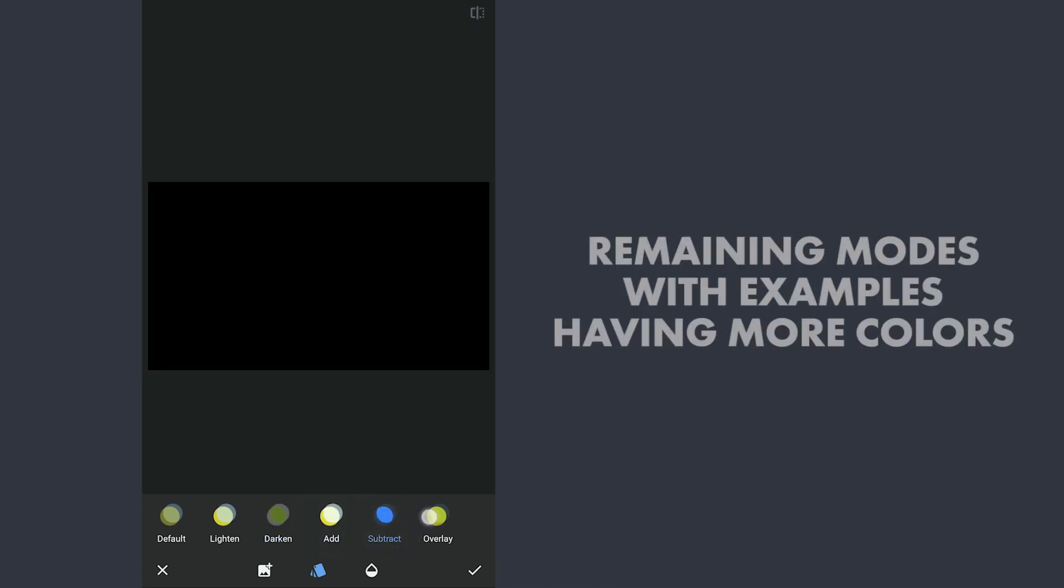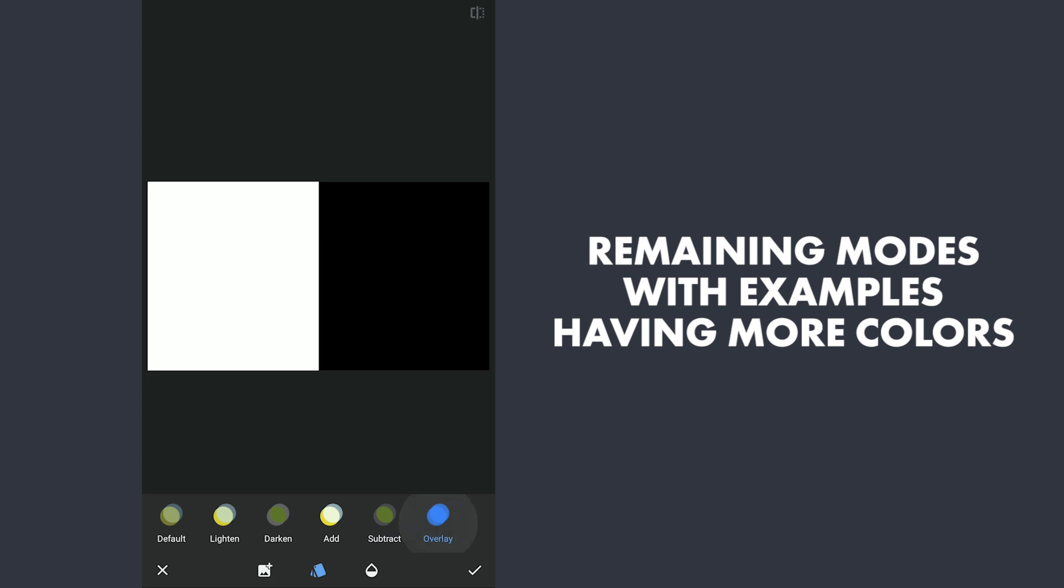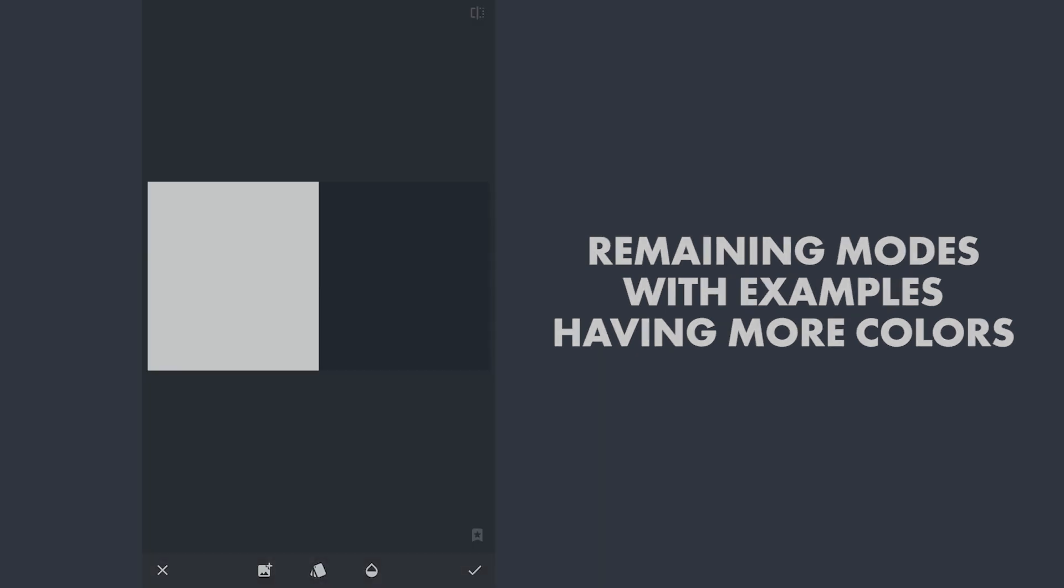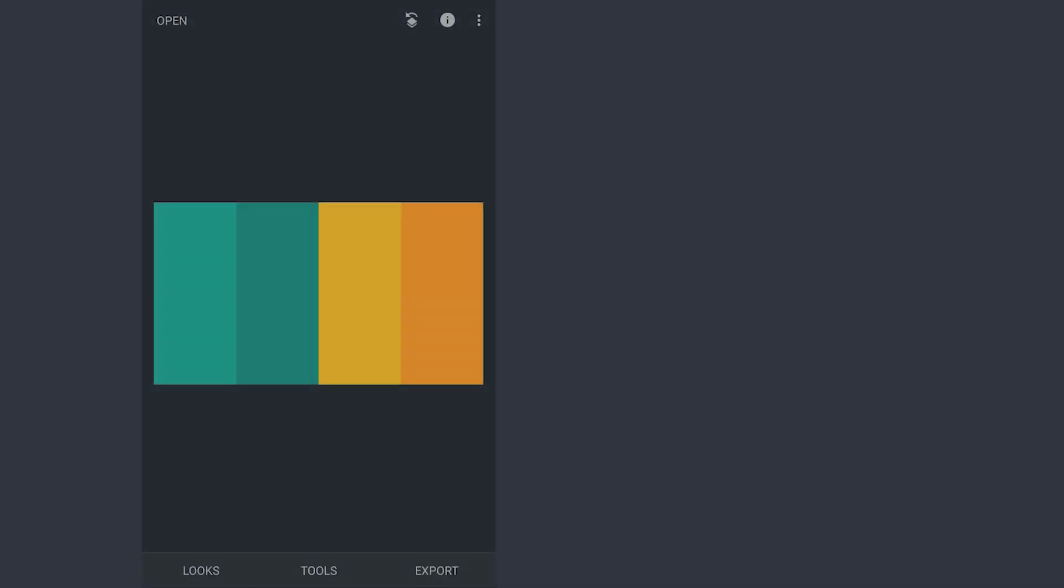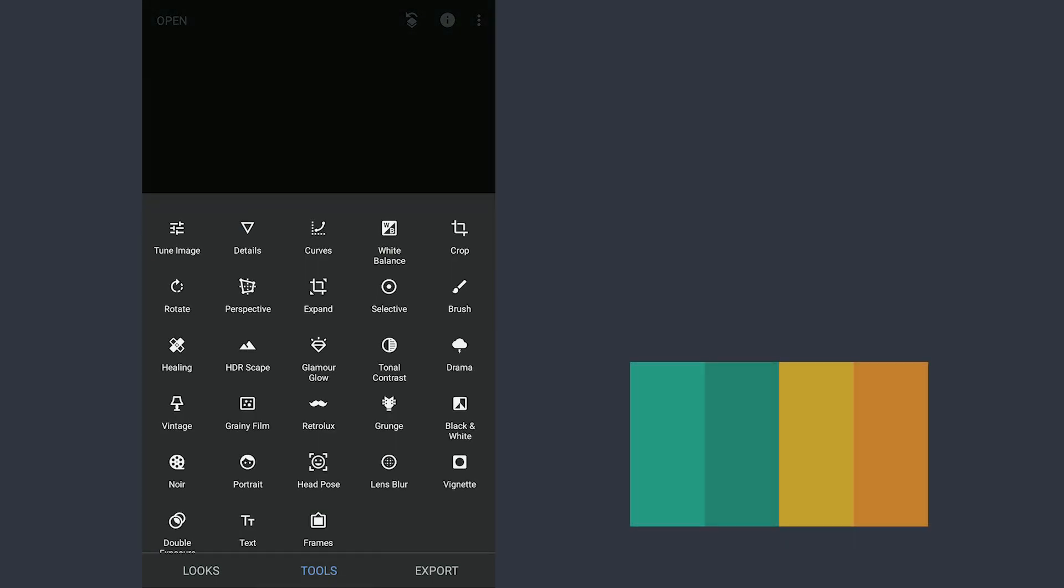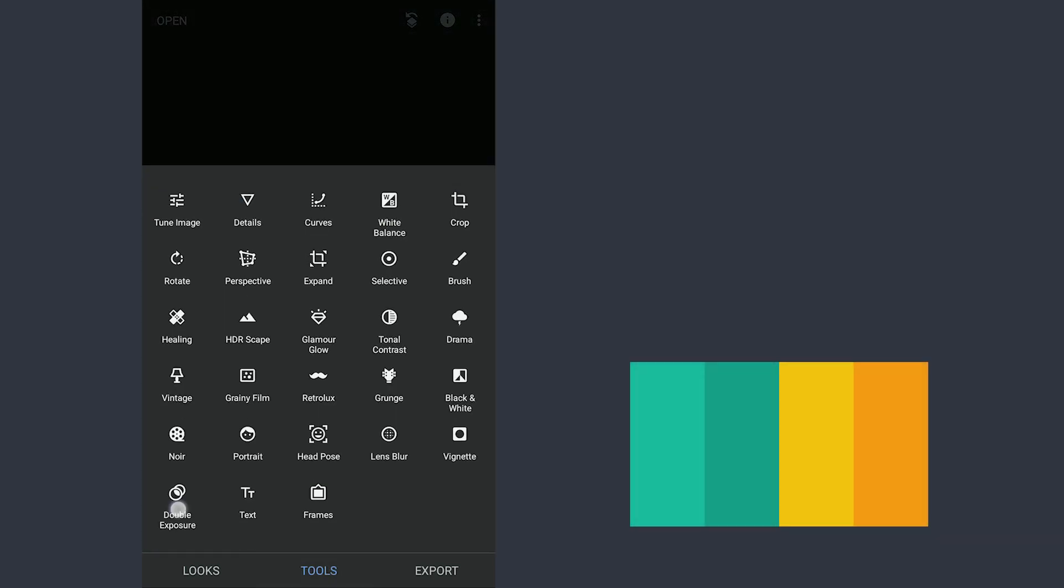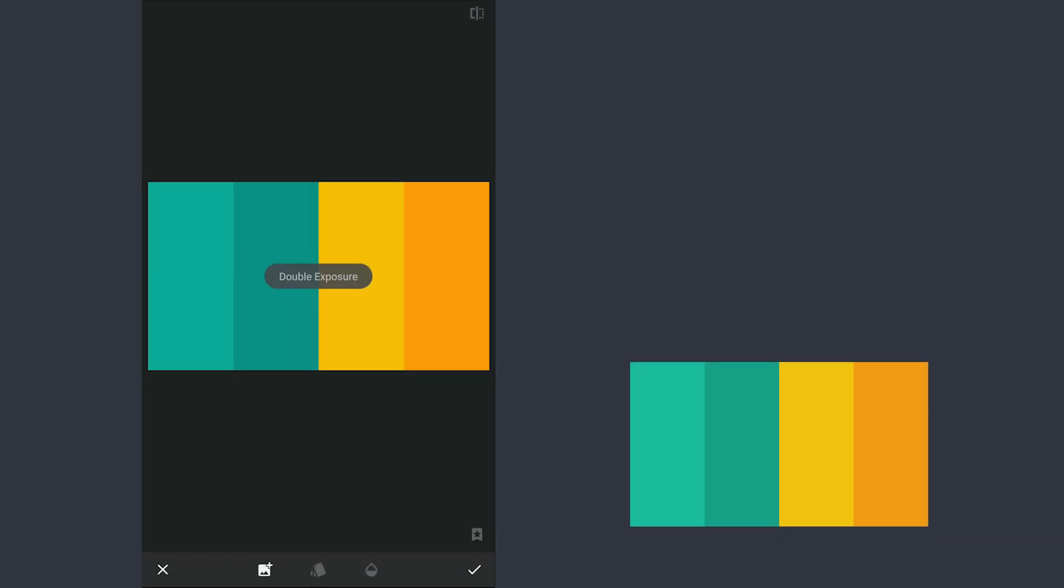For the remaining modes, it is better understandable with images having more colors. Opening an image here with different colors. Adding another image using Double Exposure with more colors.